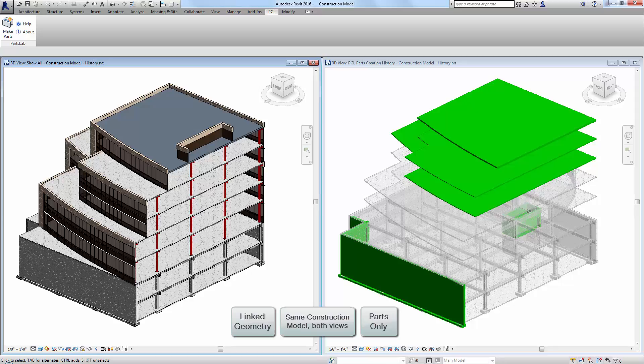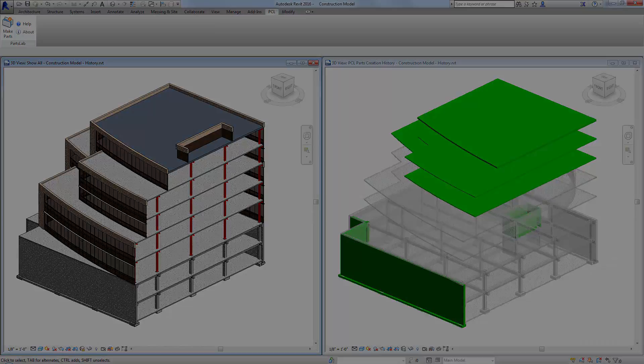Because each update is managed separately, you now have a running history of every design update.